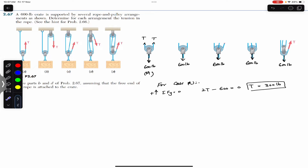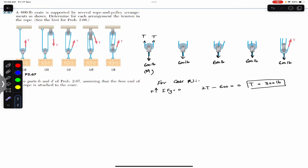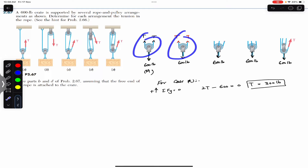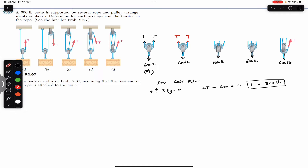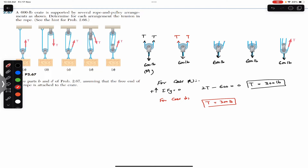So if the arrangement is like case A, the tension required is 300 pounds. In case B, we cut this rope and consider this pulley for equilibrium. The same tension appears in all segments of the continuous rope, giving us T and T again. Case B is similar to case A, so T equals 300 pounds — there is no difference in the applied force for arrangements A and B.